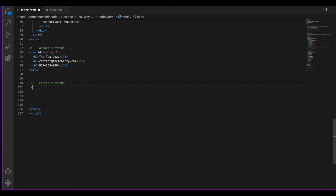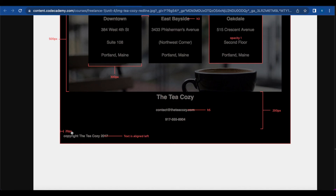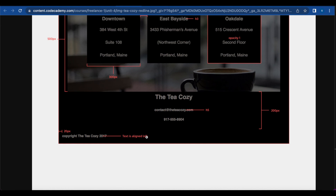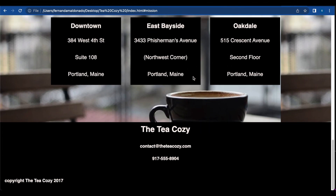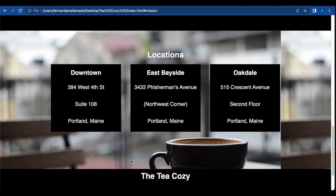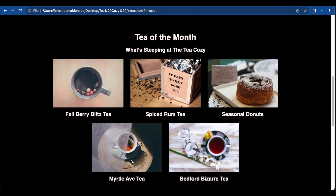The next section is the footer, which contains 'copyright the tea cozy 2017'. The footer needs to have a margin of 20 pixels to the left and the text is aligned to the left. Let's save and refresh the page — and this is the tea cozy project.